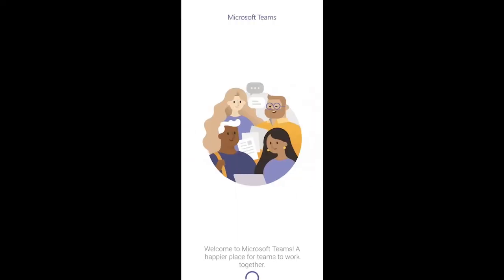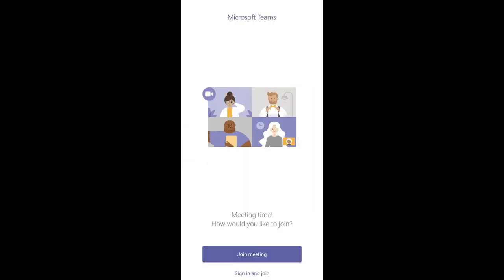Teams will ask if it's okay to use your mic. Be sure to allow it so others in the meeting will be able to hear you.